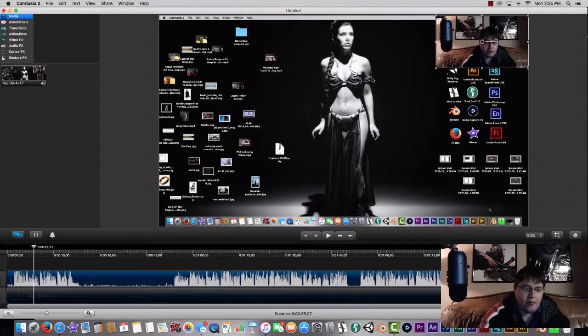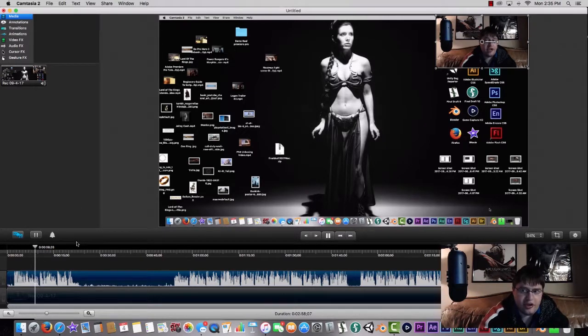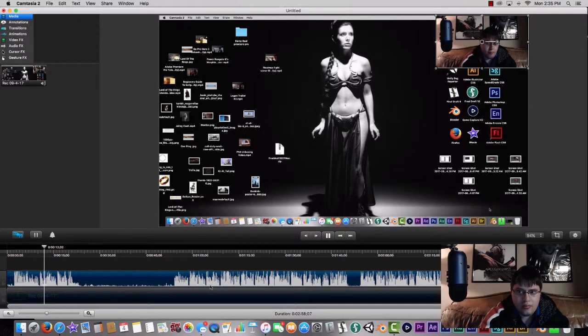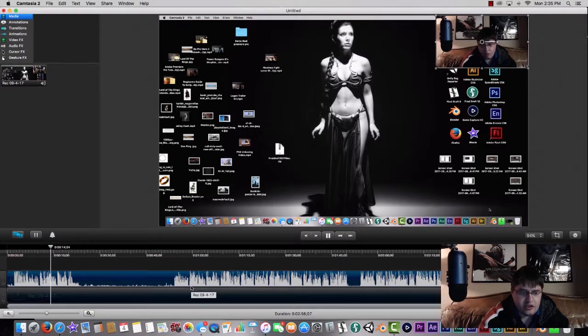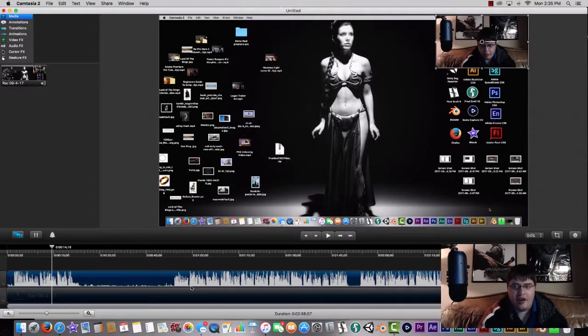We're going to go back to the timeline here and scrub through the footage. Once you hit the space bar button, you can play your footage and then figure out what stuff you're going to cut, which stuff you're going to keep, and where you're going to put your other effects and stuff in there.